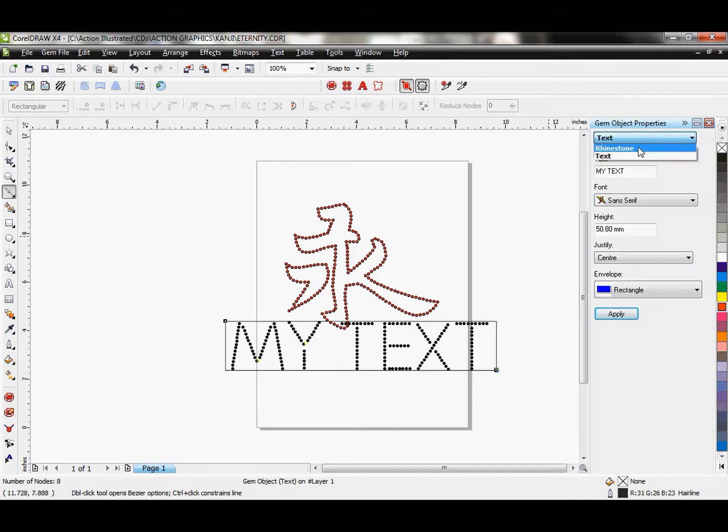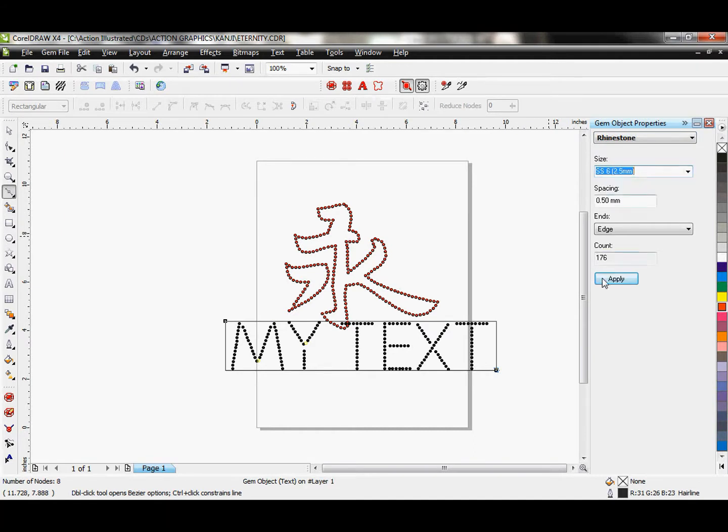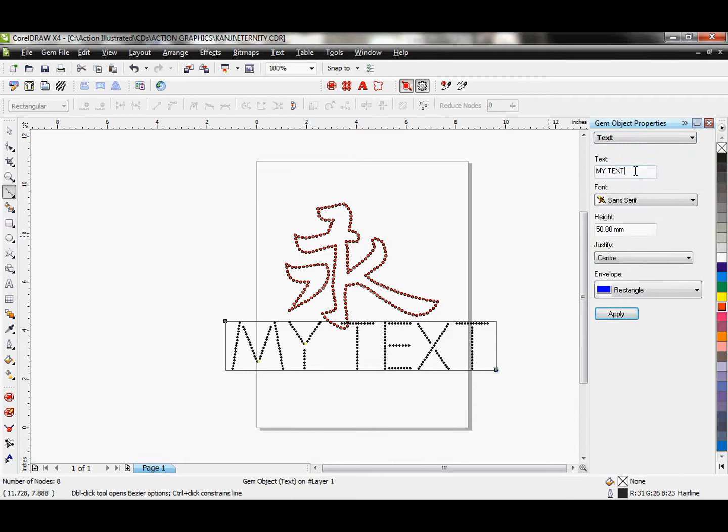I'm going to go ahead and adjust my rhinestone size to a stone size 6. And then let's go back to the text where we will tweak that.